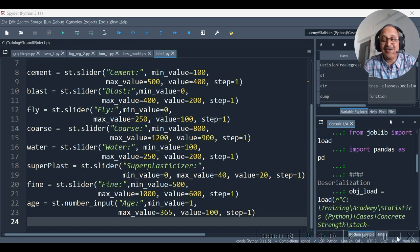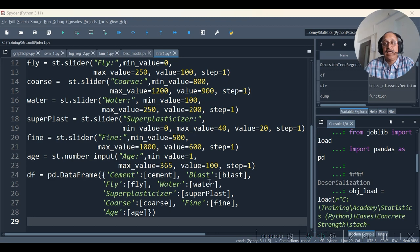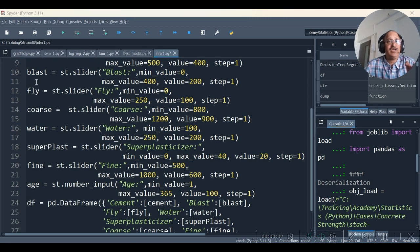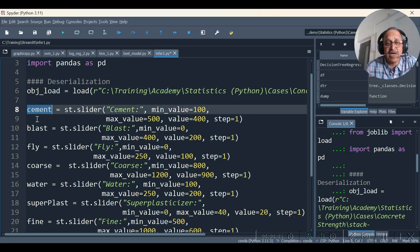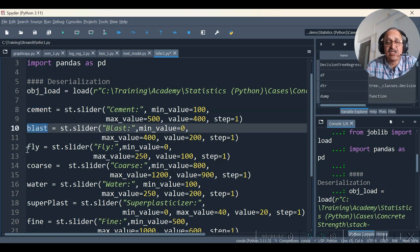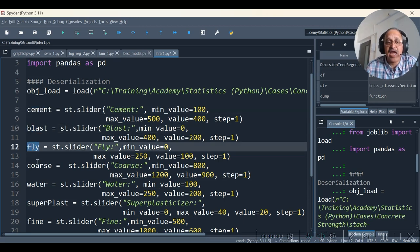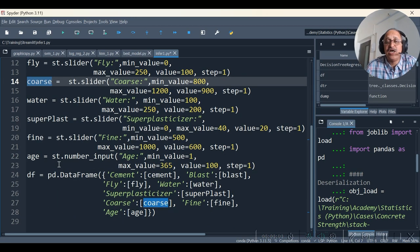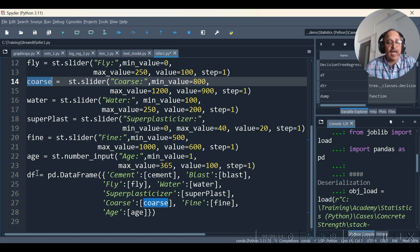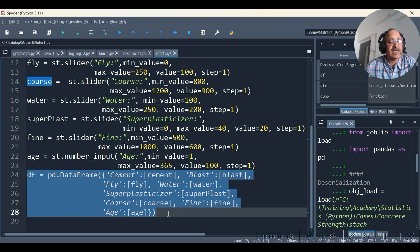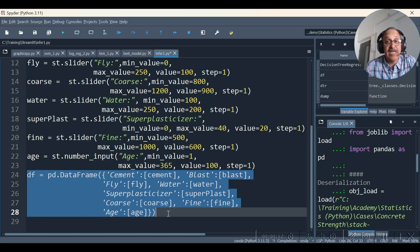Let's do that. And here, as you see the objects which are going to get created at runtime are cement, blast, fly, course, etc. The outputs from those objects, we are going to capture in the pandas dataframe df.